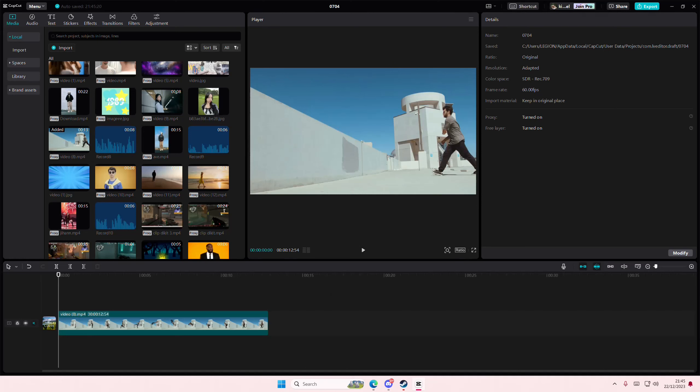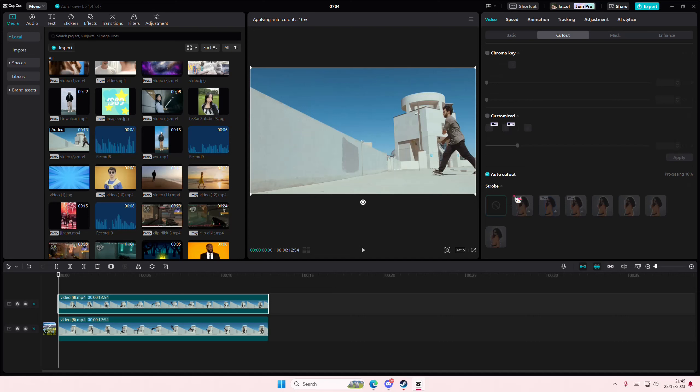So copy and paste your video, and on the second one you're going to select cut out and then select auto cut out. It's not going to make a difference, but you're going to use the kind of paper style.